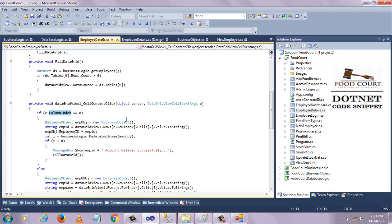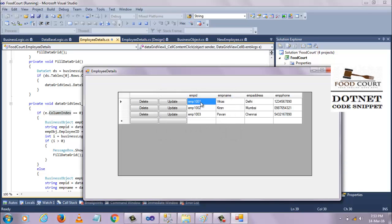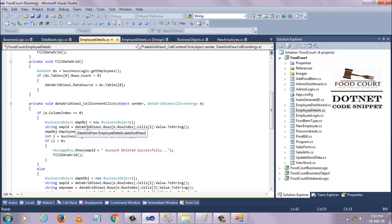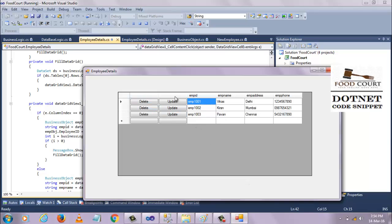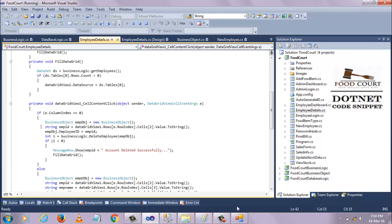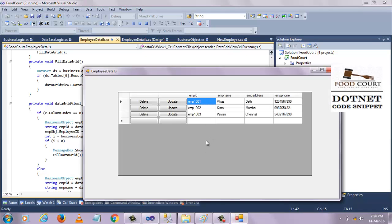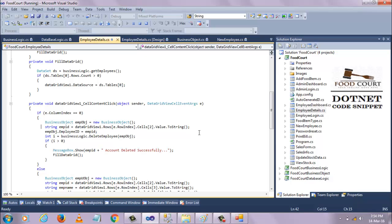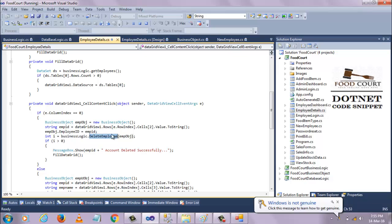I'm declaring a business object — I want to get the cell value, which is the Employee ID. So I'm using DataGridView.Rows[rowIndex].Cells[2].Value.ToString() to get the Employee ID from cell index 2. For example, if the row index is two, I cast that row index and get cell number 2 to retrieve the Employee ID value. Then I pass that value as the Employee ID to the Delete Employee method.